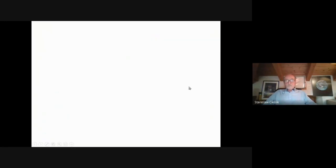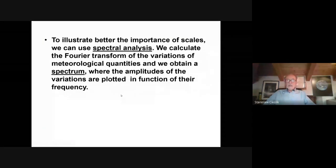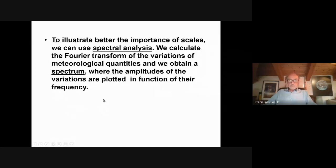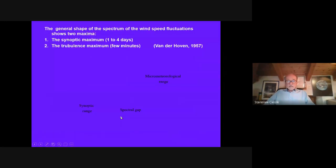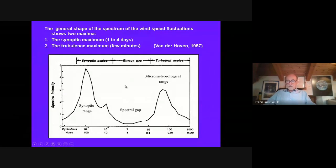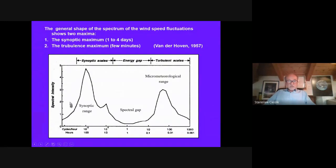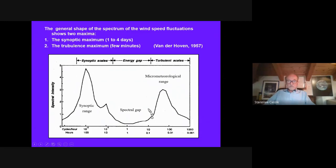To see the scales visually, we can use spectral analysis. We calculate the Fourier transform of variations of the meteorological quantities and obtain the spectrum, where the amplitudes of the variations are plotted as functions of their frequency. This is the famous Van der Hoven spectrum, designed 60 years ago. In logarithmic scale, you see two peaks — one in the synoptic range and one in the micrometeorological range — and between the two, the so-called spectral gap, where there are practically no fluctuations.